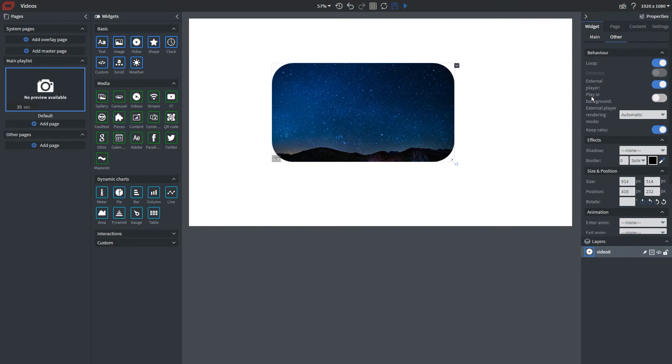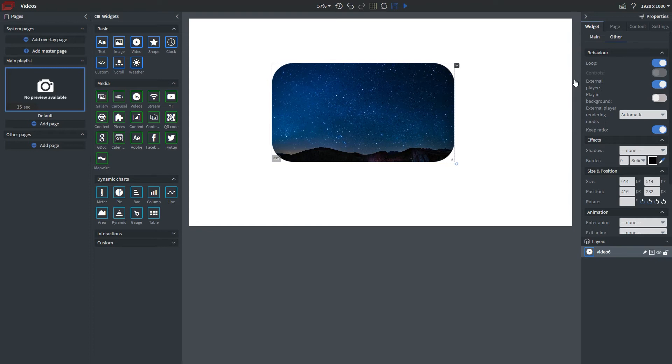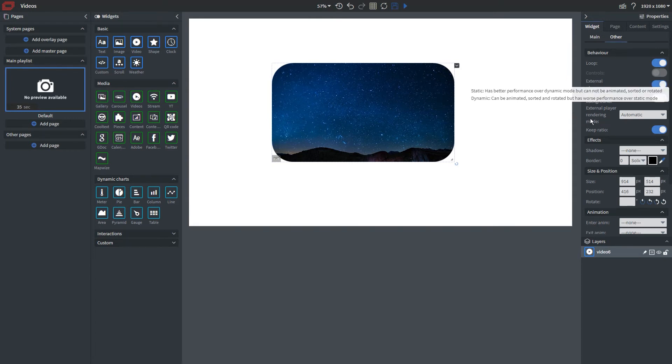External player is checked on by default, and this allows you to use your media player to render the video and allow for better playback. You can have that play in background and change how you want the external player to render.